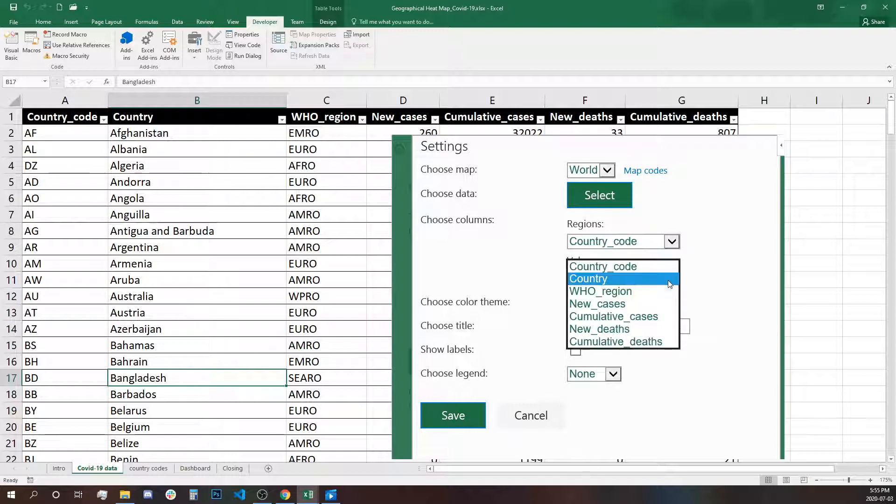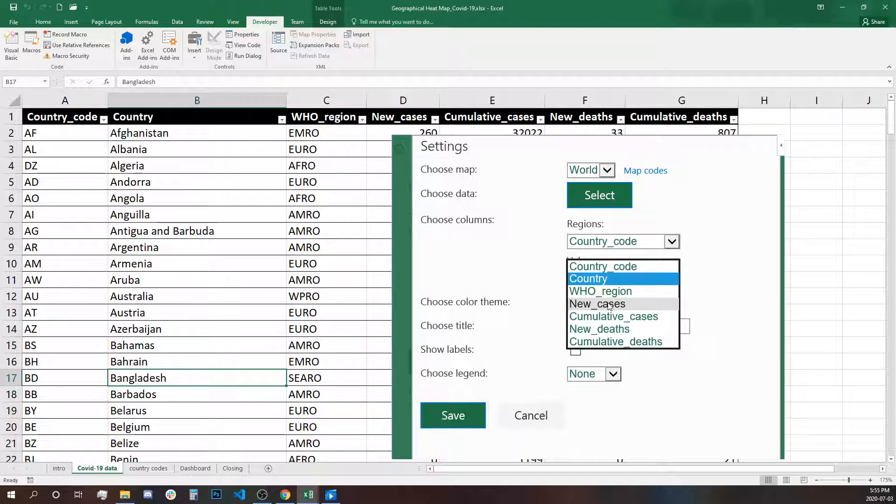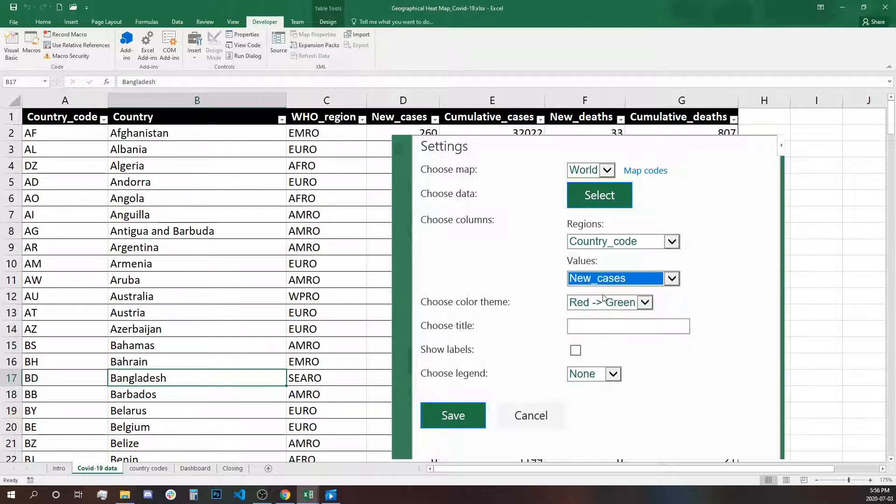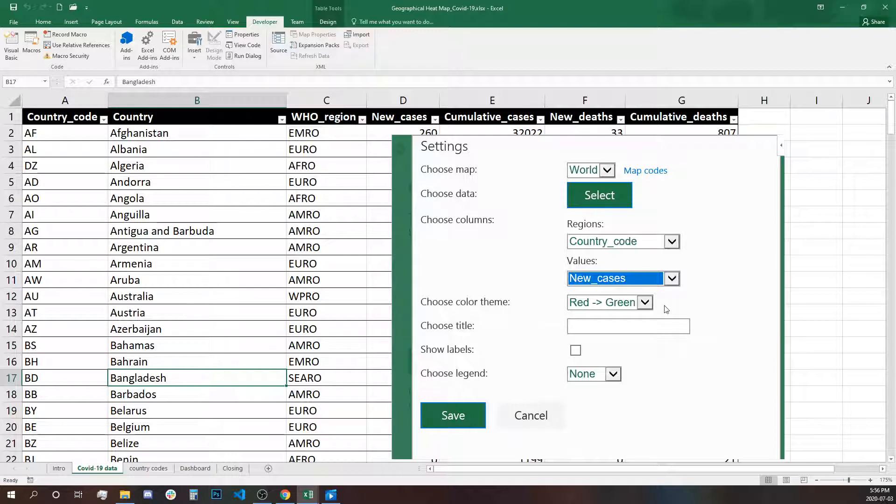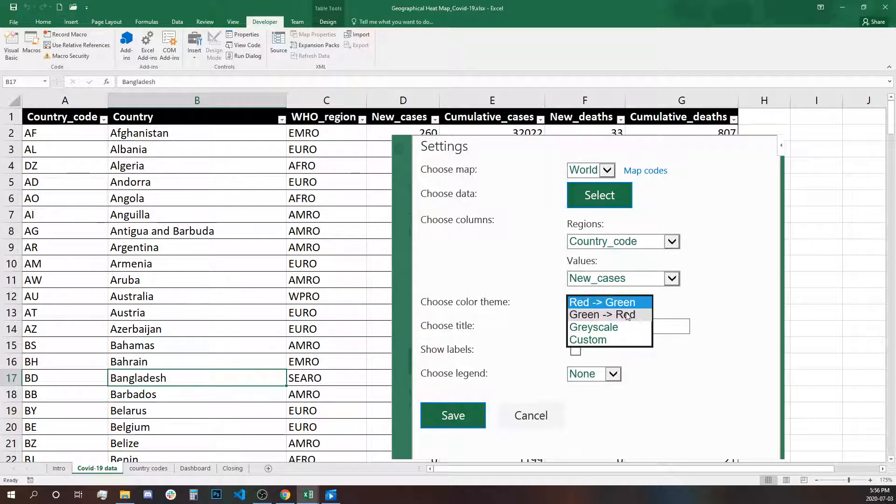The value we're going to use is going to be the new cases reported today. We can change it to other cases or the deaths later. Selecting the color theme, we're not going to use red to green or green to red. This is preselected here, but we're going to use custom.